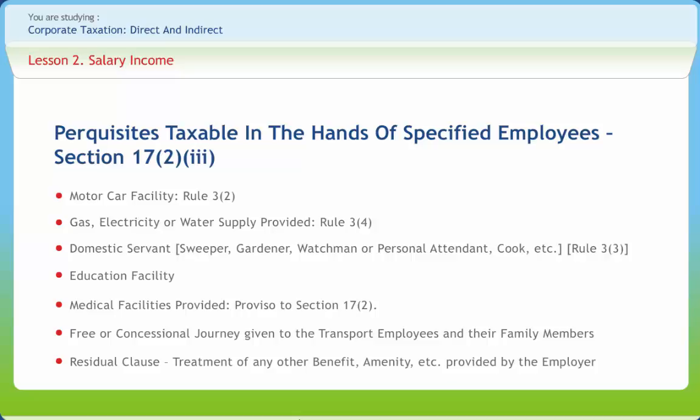For domestic servants, there are two scenarios: servants engaged by the employer themselves, or servants engaged by the employee but paid for by the employer. If a gardener is provided along with rent-free accommodation owned by the employer, the salary of the gardener plus all expenses for maintenance of the garden are not taxable separately.